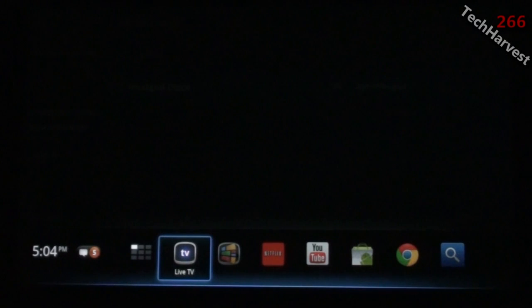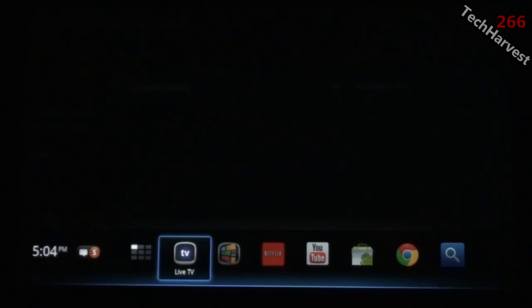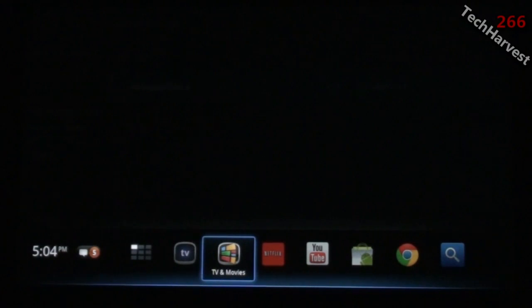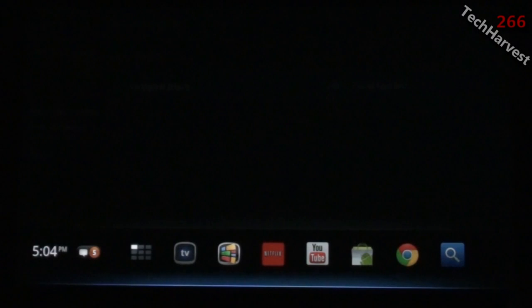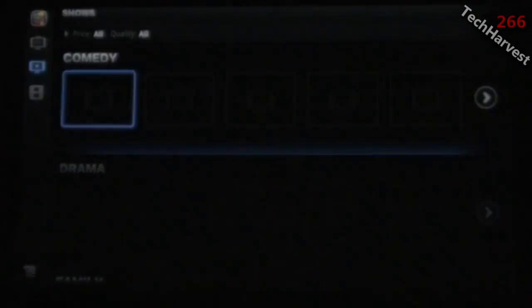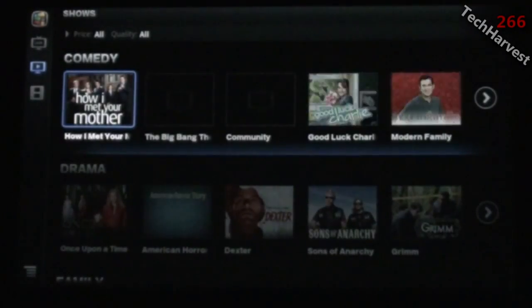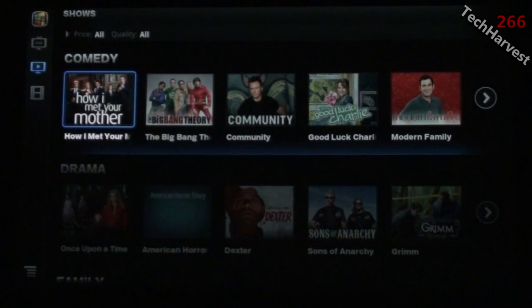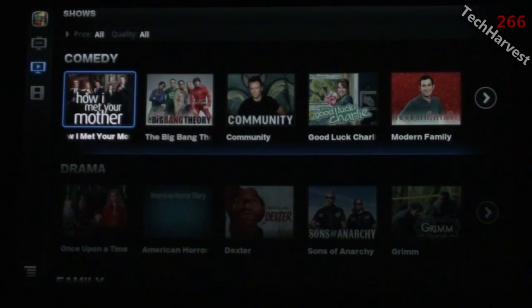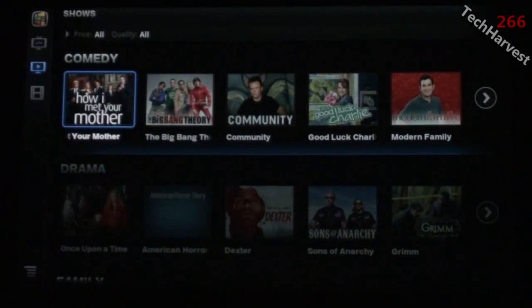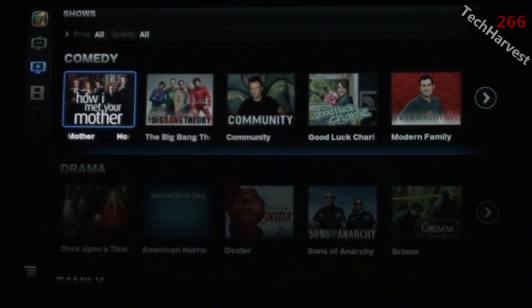If you do have it connected, you can actually watch live TV and search for things using Google search, bringing up live TV programs provided your cable provider is compatible with the Google TV device.